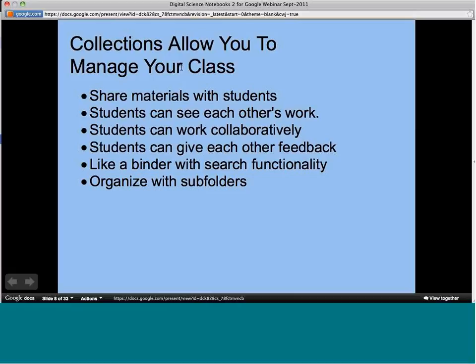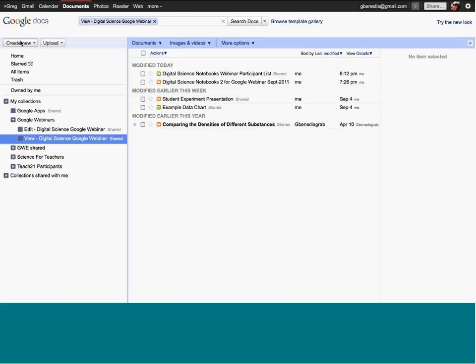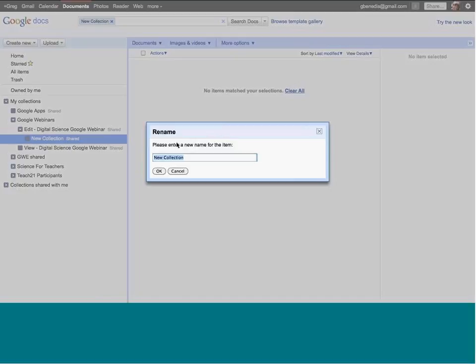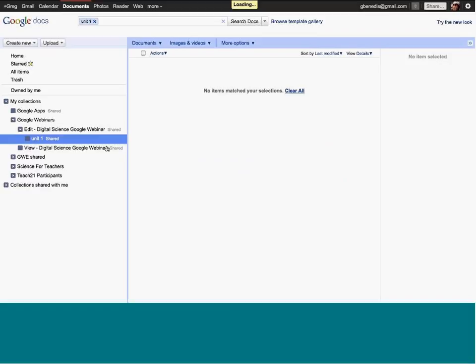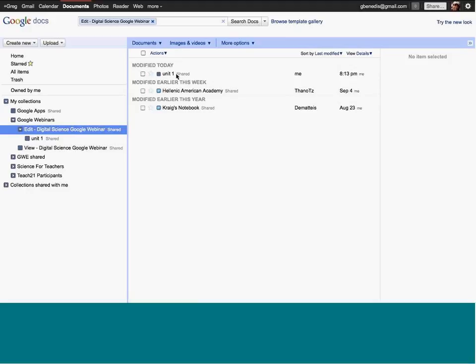You can use Google search functionality, so it's a lot more powerful than a binder. You can create folders within folders, which is like putting tabs in the binder. If you put a folder inside of 'Edit', it gets all the privileges of Edit, so anyone invited to edit can see all folders under there. For example, I might go into Edit and create a collection called 'Unit 1' and put all Unit 1 materials in there.